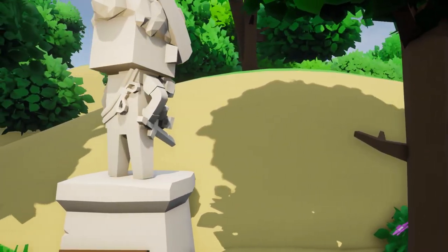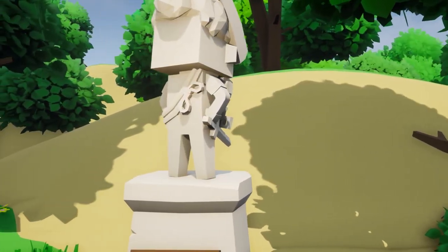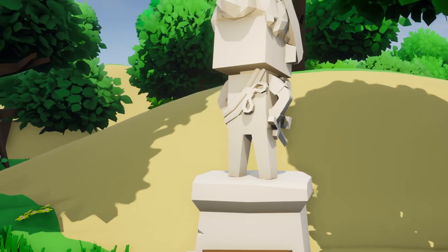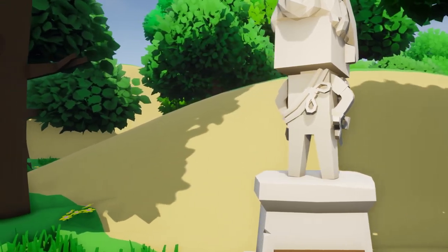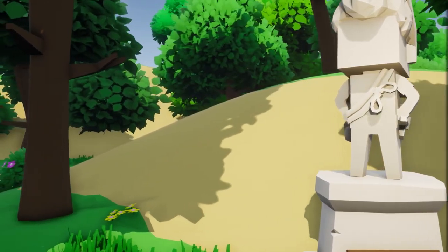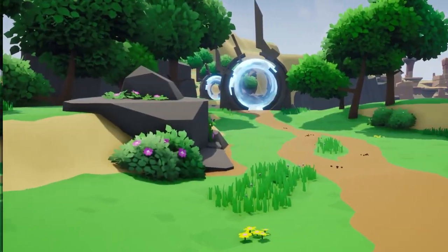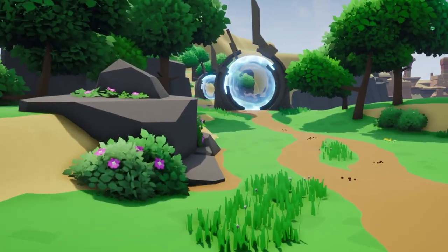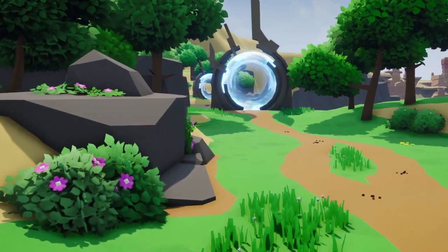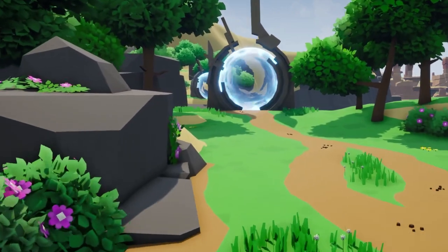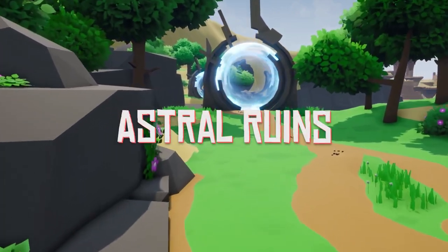Maybe later on, I'll add a quest about discovering why or who actually destroyed the statue. Who knows? So in between working on the statues, I've also been working on some level design for an area called the Astral Ruins.